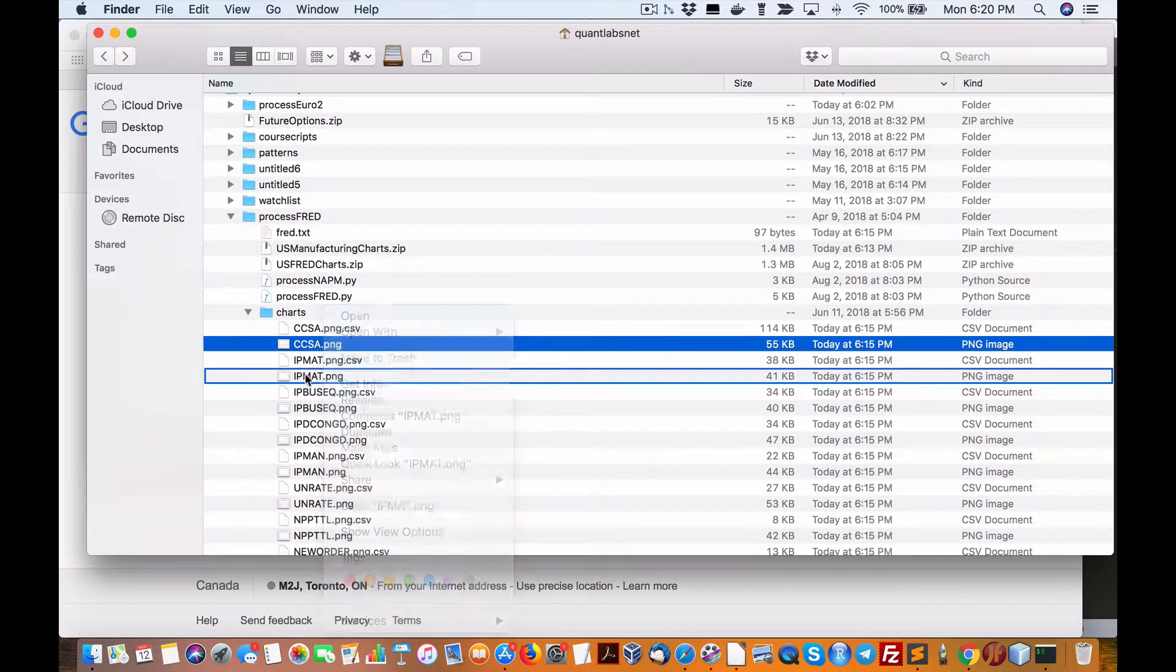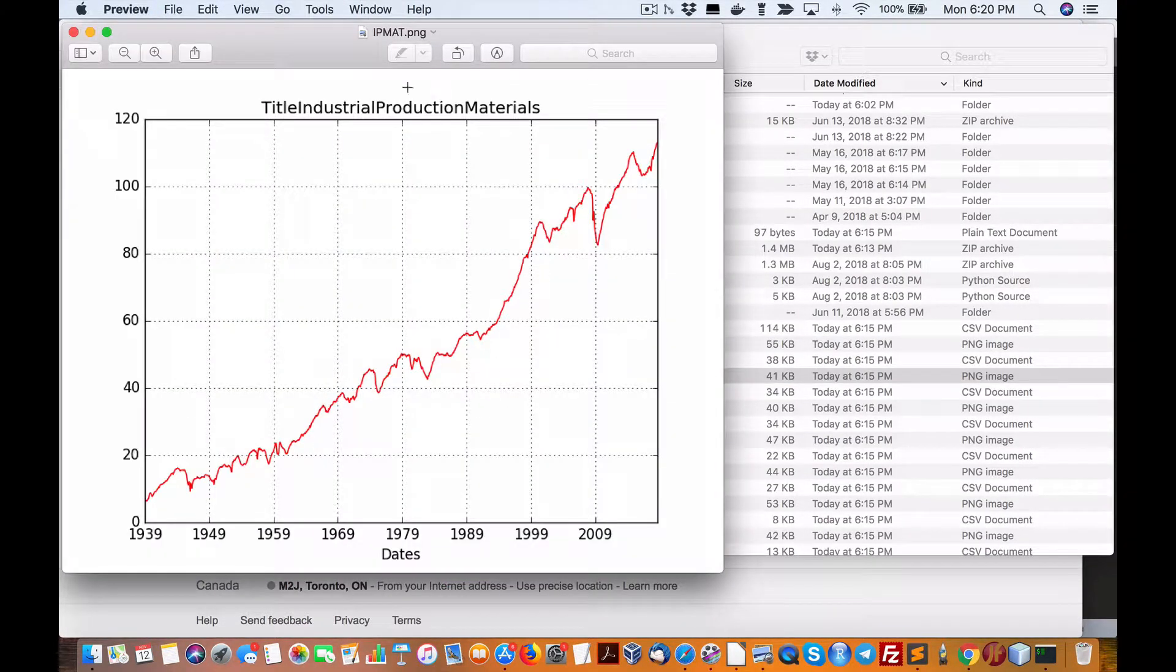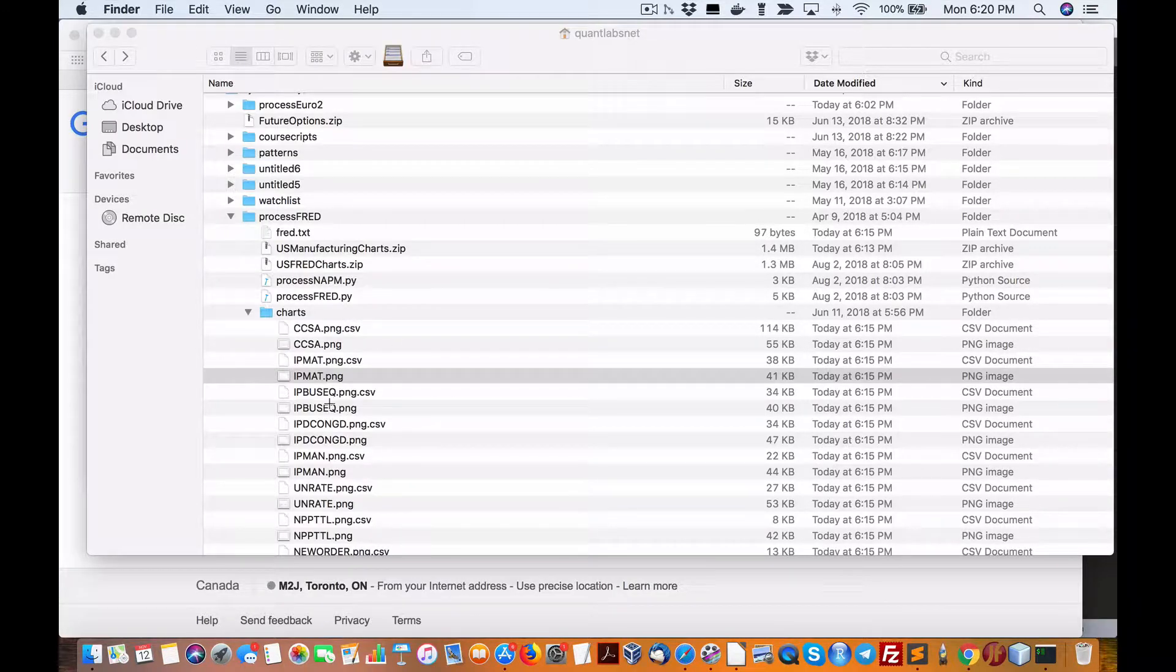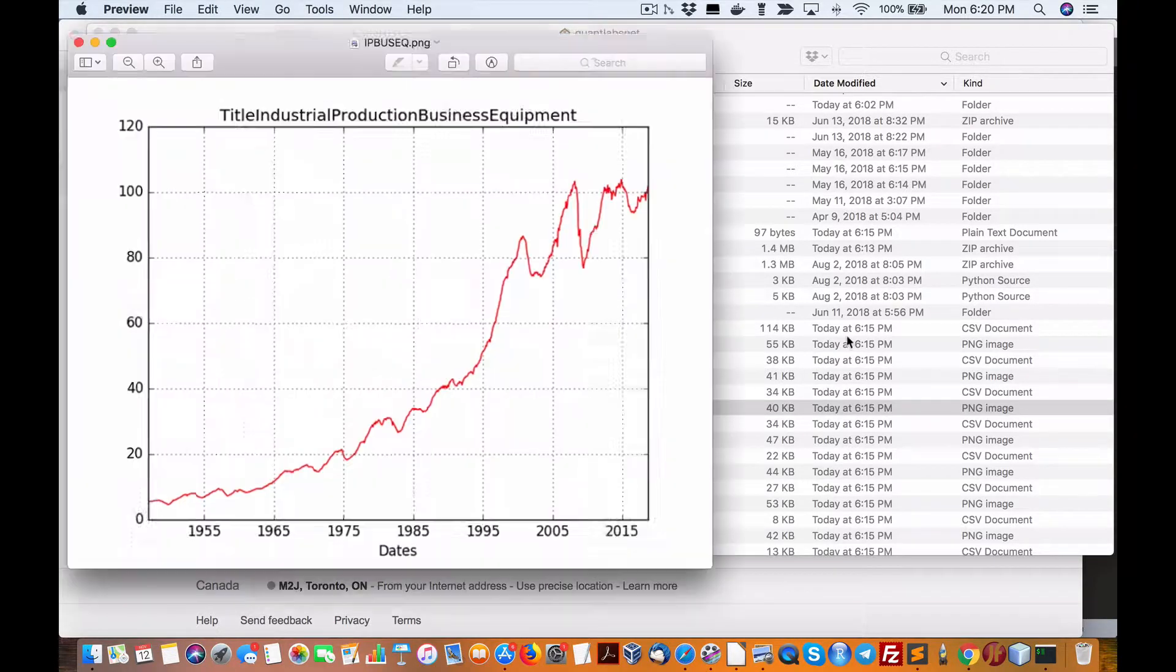Next one, industrial production material, again hitting peak. Everything's doing well in the US, no sign of slowdown production business.